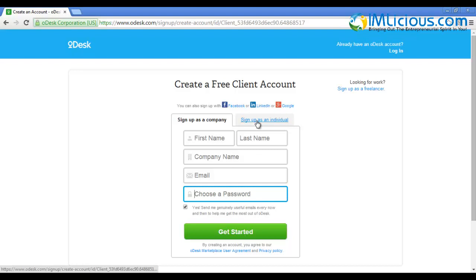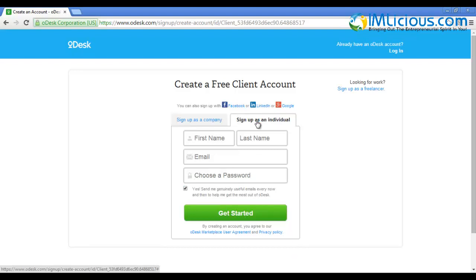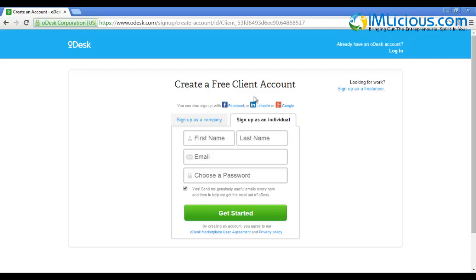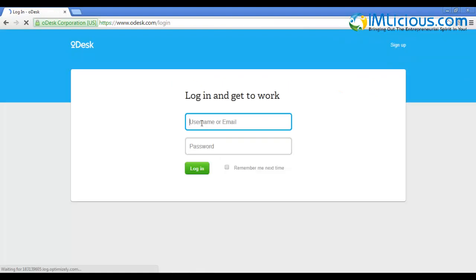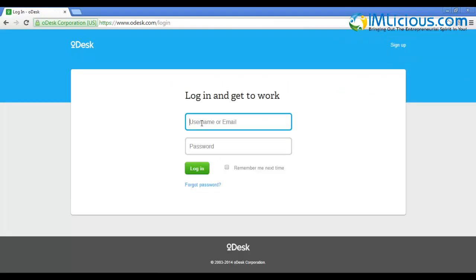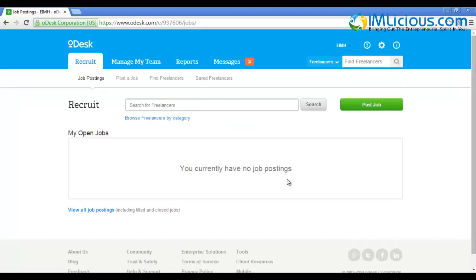You can also use Facebook, LinkedIn, or Google Plus to sign up. The signing up process is pretty self-explanatory. You'll receive your password and login details in your email account. After signing up, you can log into your account. Click on login, enter your username or email along with your password, and click on login.